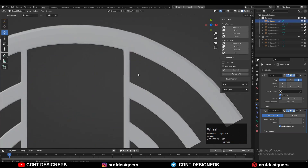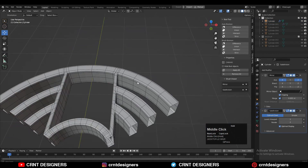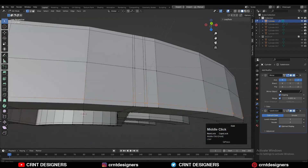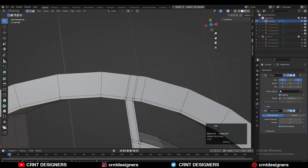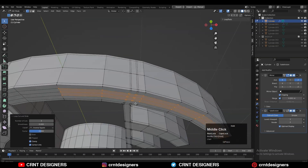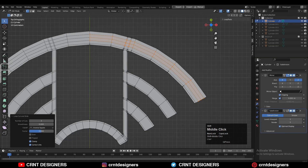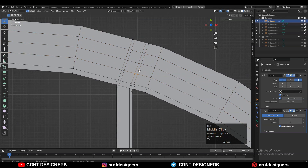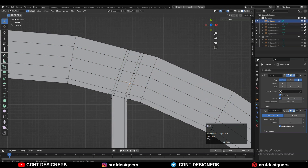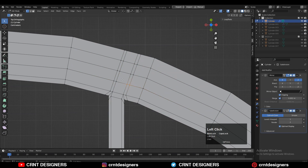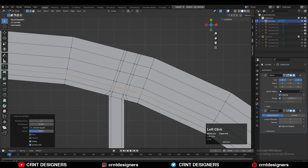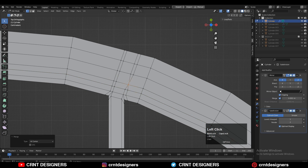Now think about the outer cylindrical form, so add loop cuts on this flat surface. Here we will weld the vertices to maintain that outer cylindrical form. Select the vertices, press M, and merge at center — merge vertices like this to maintain the good form there.